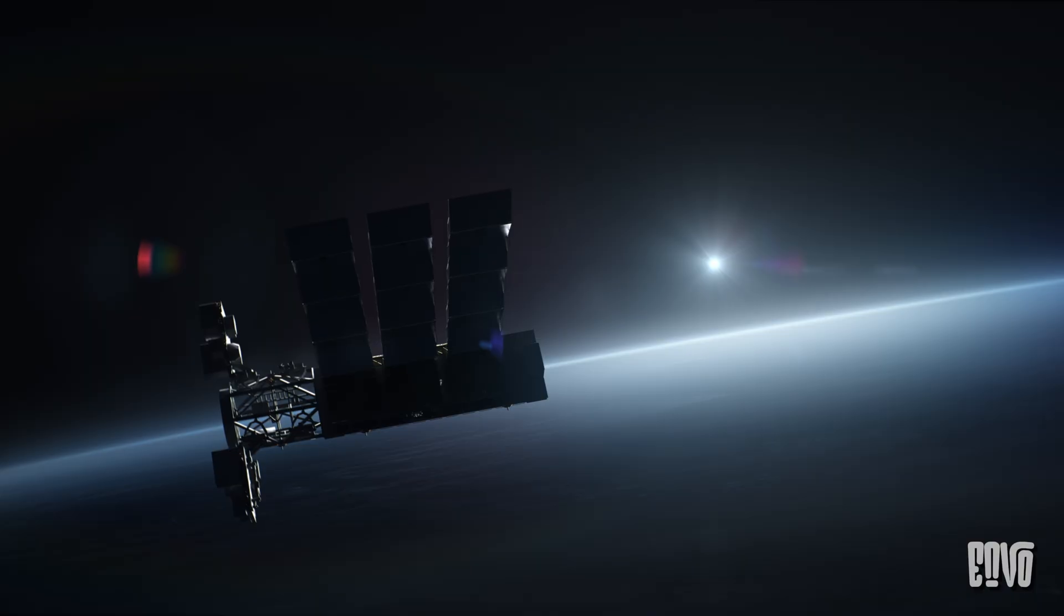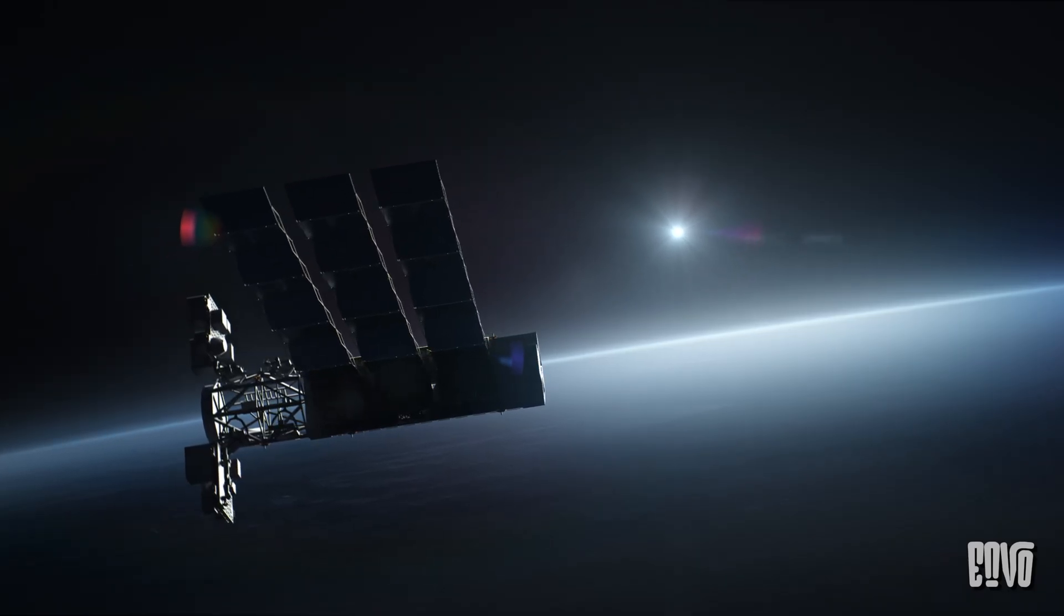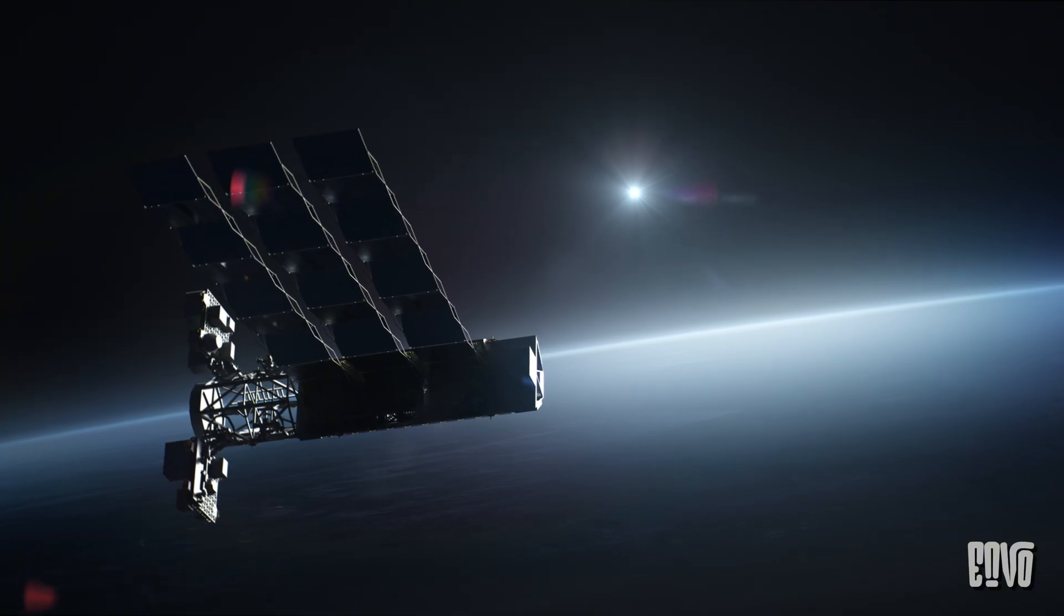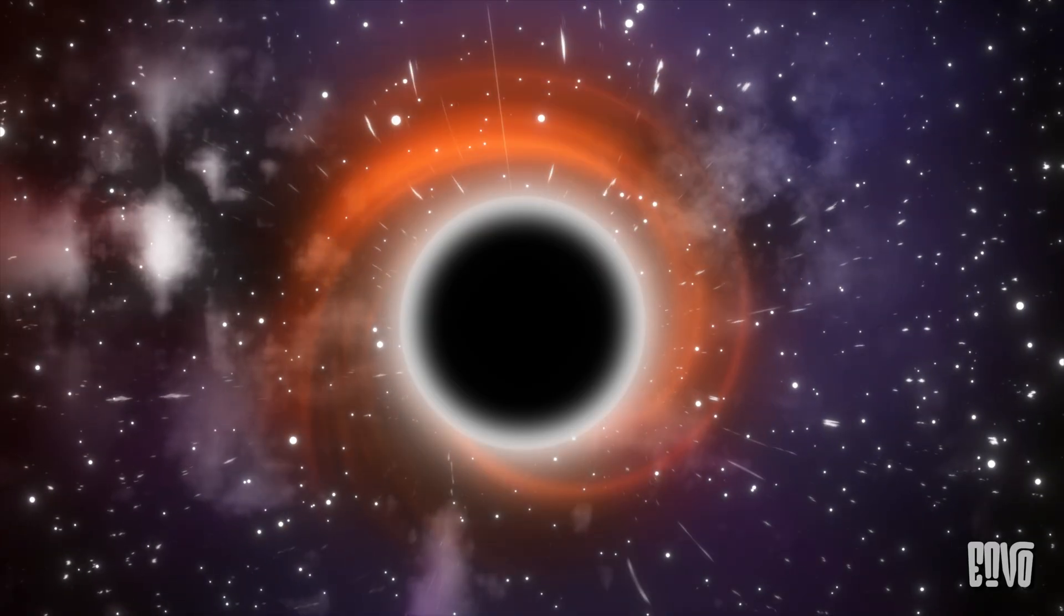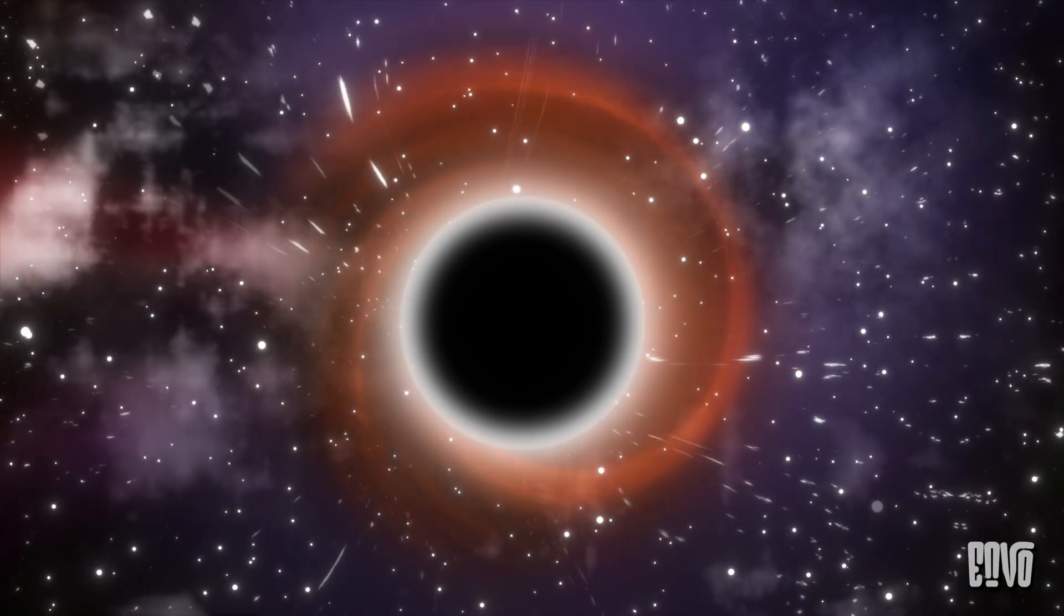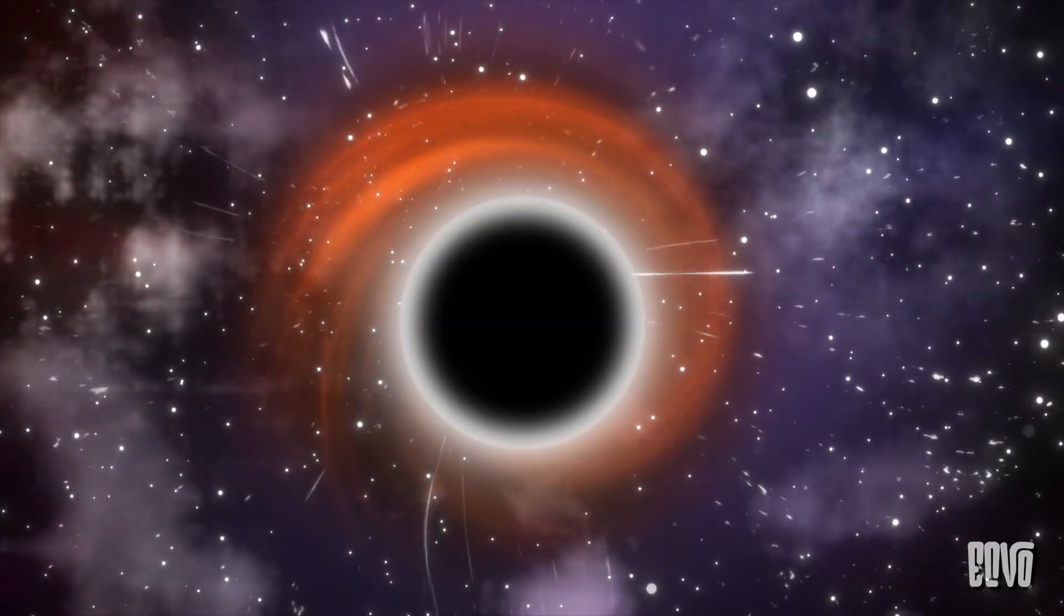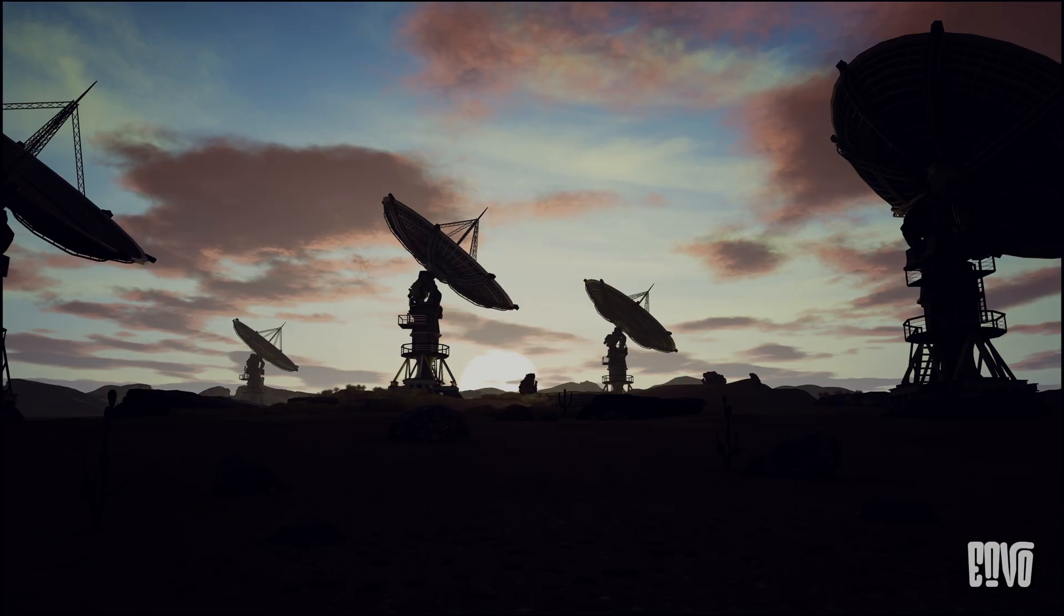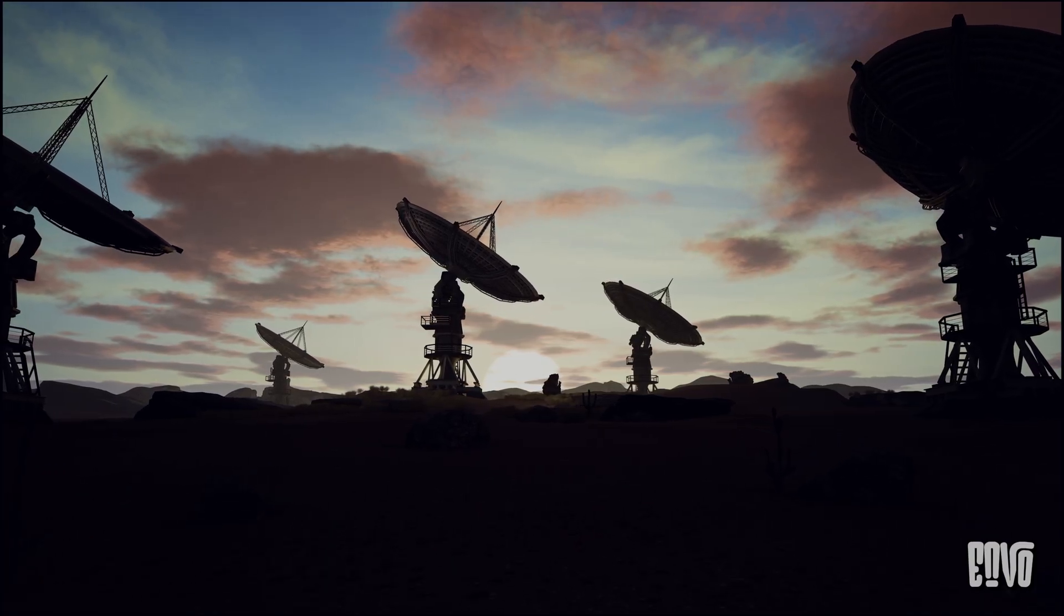The measurement of gravity's speed isn't just a scientific curiosity—it's a cornerstone for our understanding of the universe. It underpins our models of black holes, the early universe, and the grand cosmic dance of galaxies. And with advanced gravitational wave observatories on the horizon, we're just beginning to unlock the universe's most profound secrets, listening to cosmic symphonies we never even knew existed.